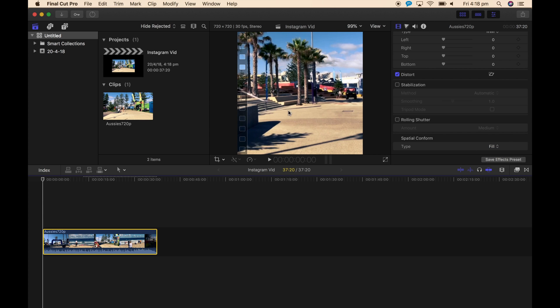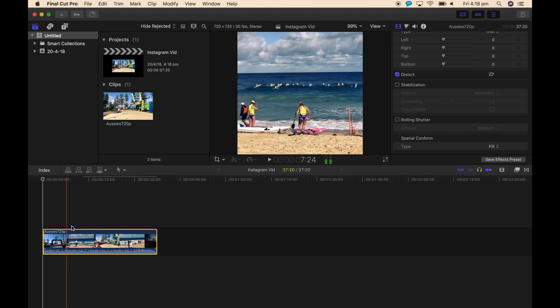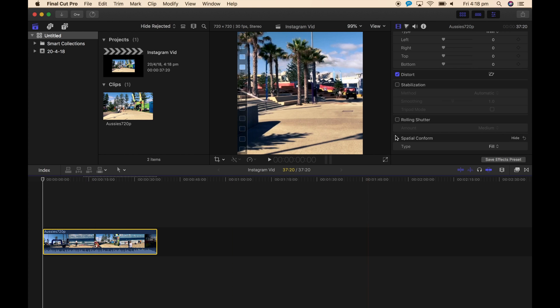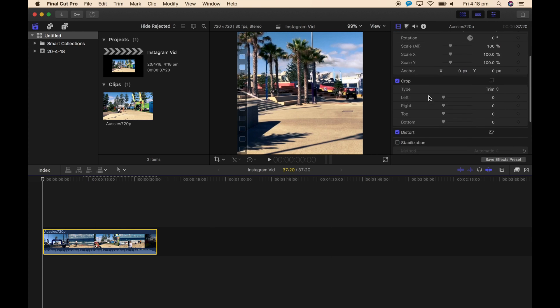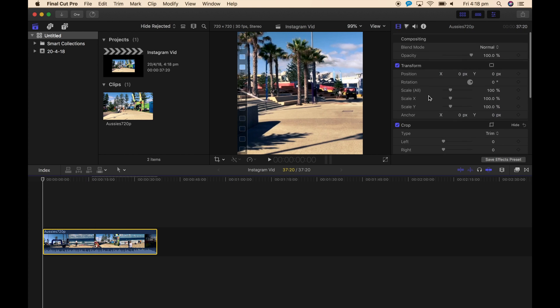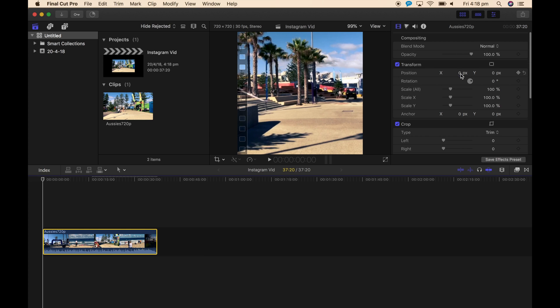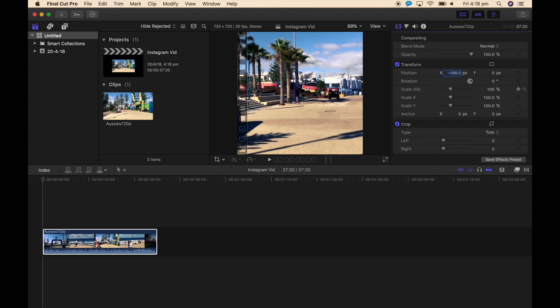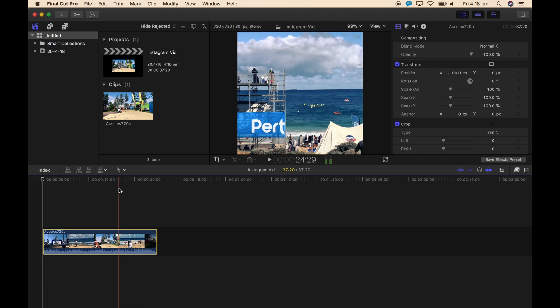And if it's not quite where you need it, it's cutting stuff off, you can come up to the transform and the X and Y position. So if we make it 100, you can see it's shifted to the left. Minus 100, it's shifted to the right.